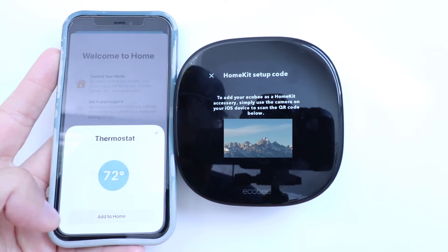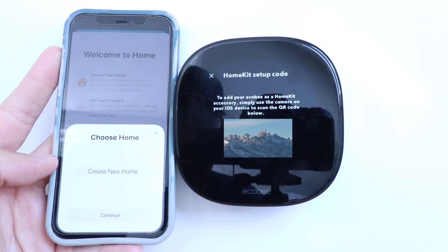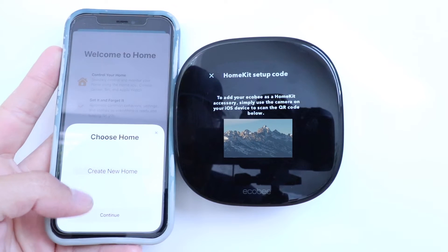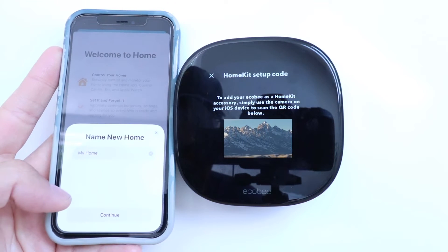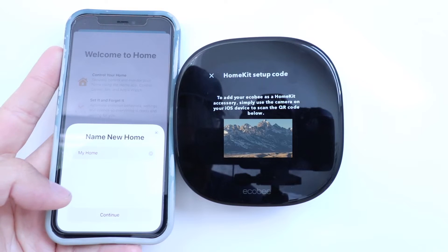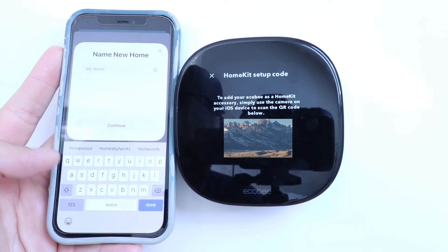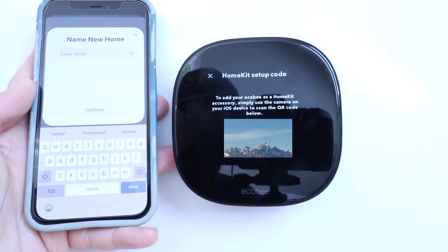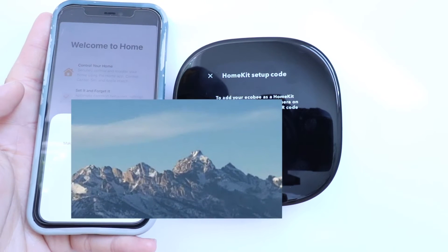Click Add to Home. Here we need to create a new home if we don't have one, so we're going to click Continue. Let's just give this a name — we're going to call this Smart Home and click Continue.